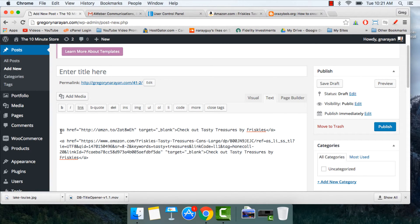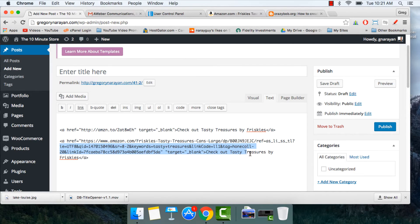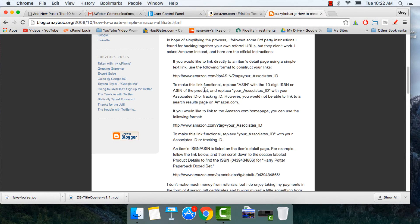We have a problem here: publishing a link like option one or option two would insert code into your post that Google might not like. Google crawls your entire post, and when they see a link like AMZN2 followed by a random combination of letters and numbers — or even worse, all that random long code — they might penalize your site, rank your article lower in Google. That's terrible because we want our affiliate articles to rank well, get page views, and go through the affiliate marketing process.